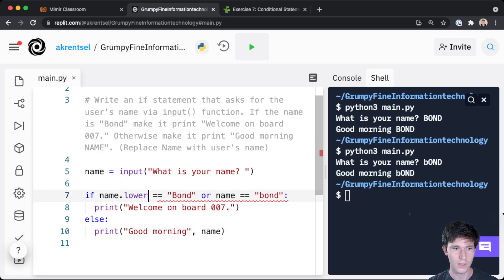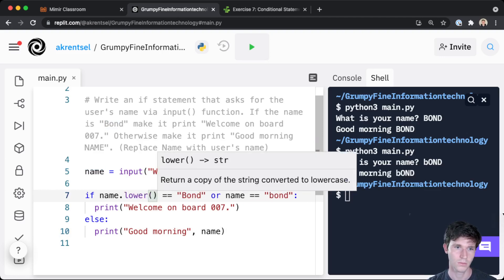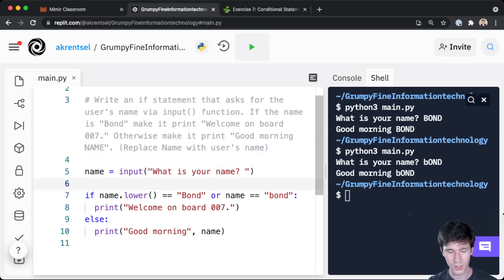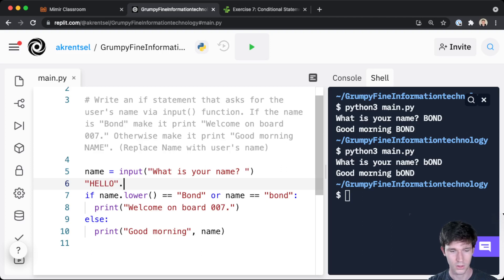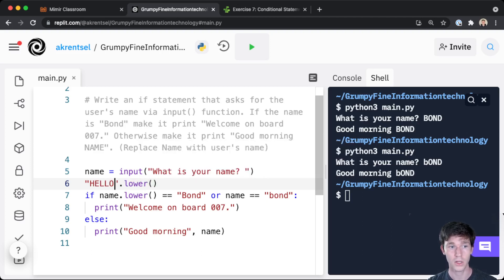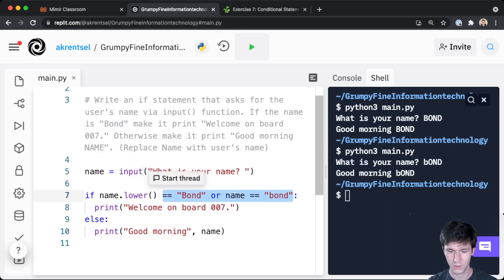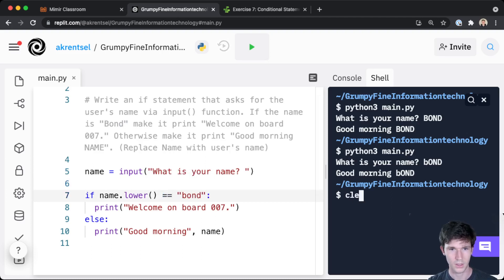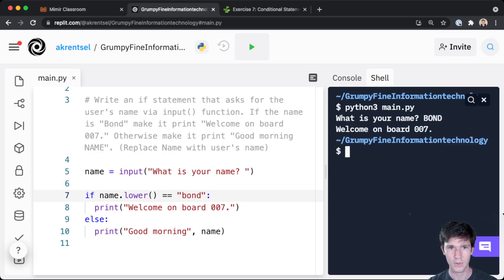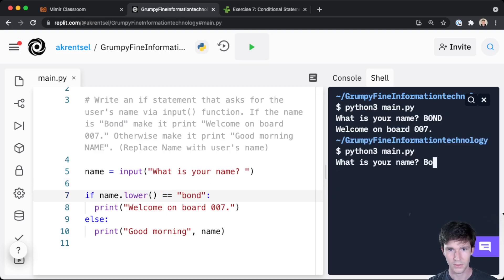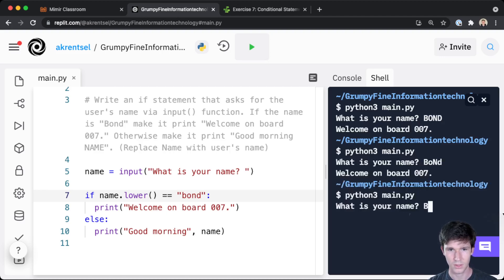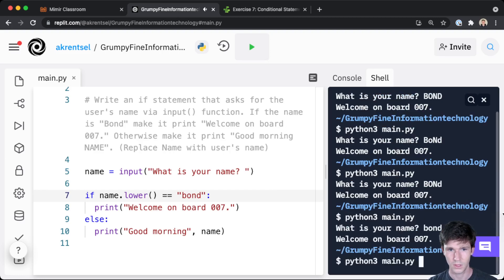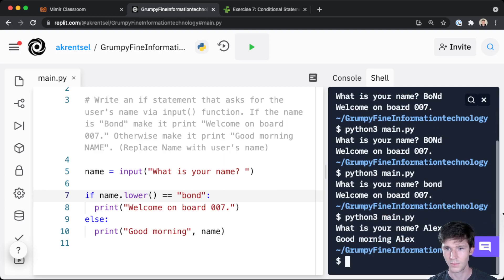So whenever you have a string in a variable, or even a string just on its own, if I do 'hello'.lower(), this string literal dot lower will give us back 'hello' in all lowercase letters. So that way we can just compare name.lower() to 'bond'. And that way if I run our code, if it's all caps it says 'welcome on board 007'. If it's any kind of strange combination, it still says 'welcome on board 007'. Whereas if I put Alex, it will print 'good morning Alex'.